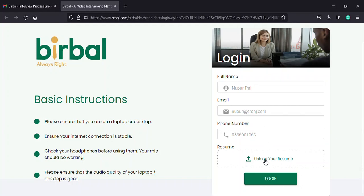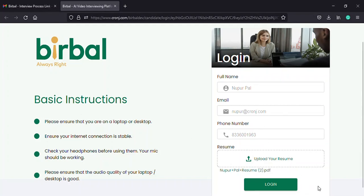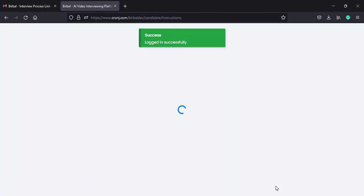Thirdly, you need to upload your resume in a PDF format manually. Fourthly, click on the login button in green to proceed.